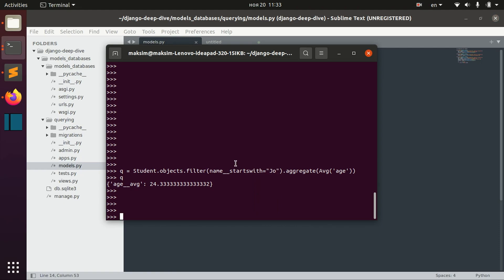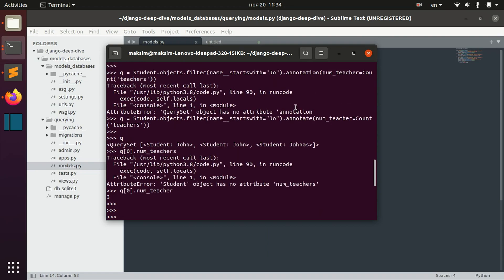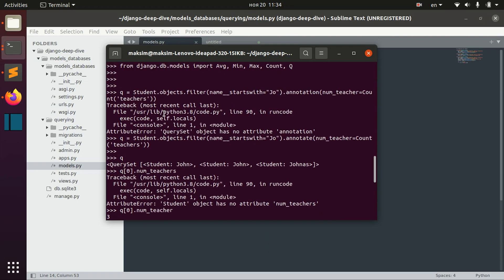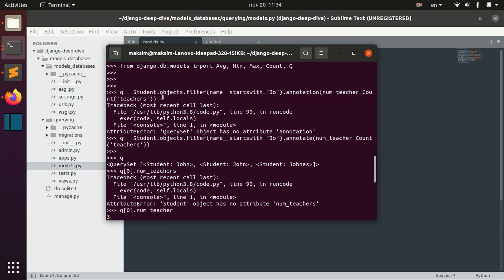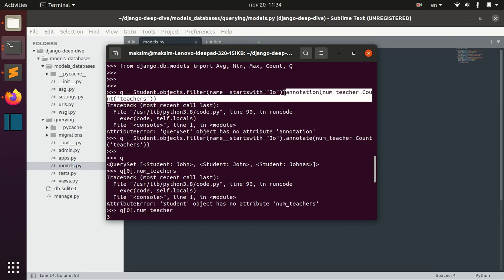For example we can first get the number of teachers. Here we first filter the students and then we annotate — for each student we annotate the number of teachers this student has.